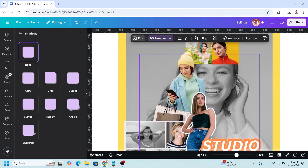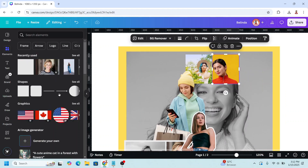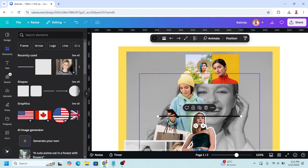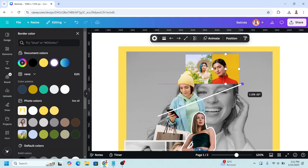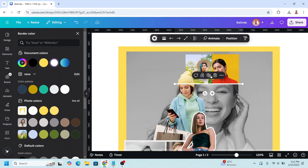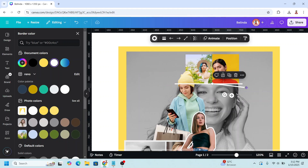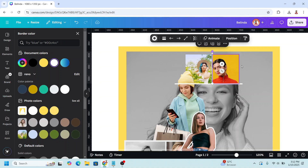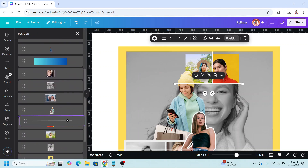Now go to element and add a line. Change it to white and place it here. Duplicate, move it here. Go to position and move it behind this photo.